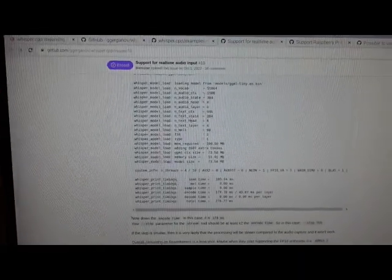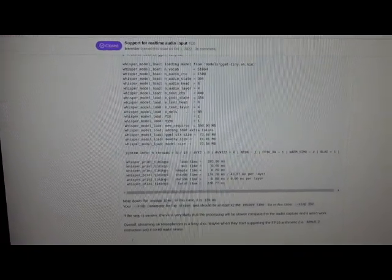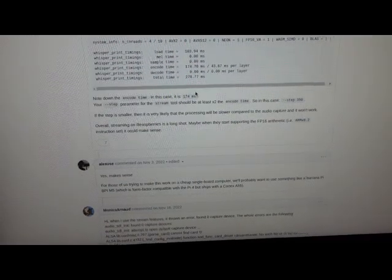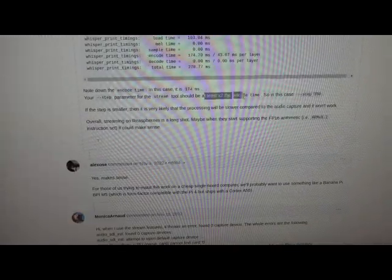Here's some info in regard to the relation between step time and encoder time. It's saying that the step in stream should be at least two times the encoder time. It also talks about streaming on Raspberry Pis.